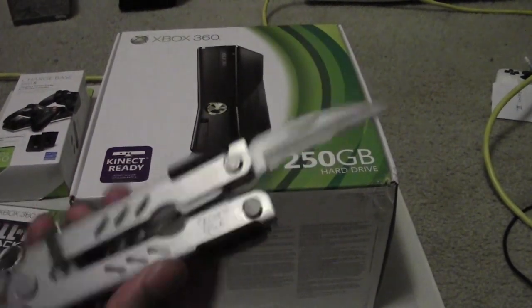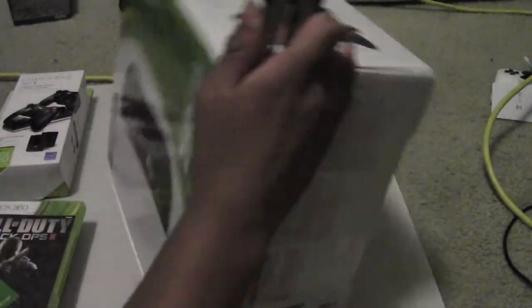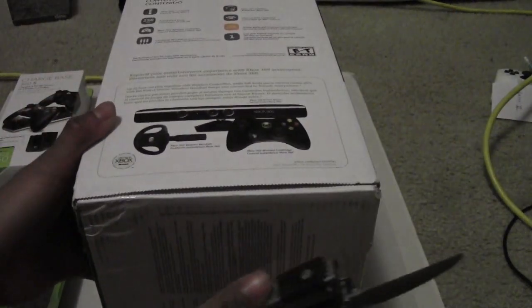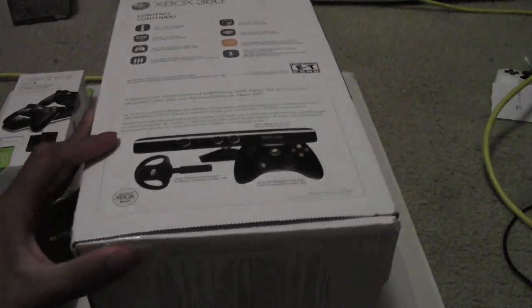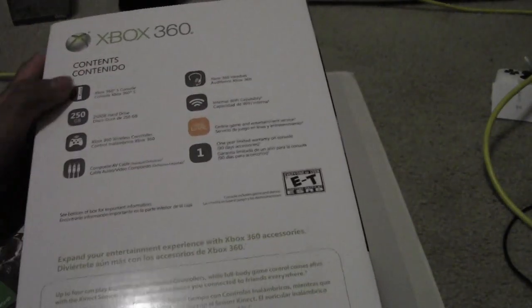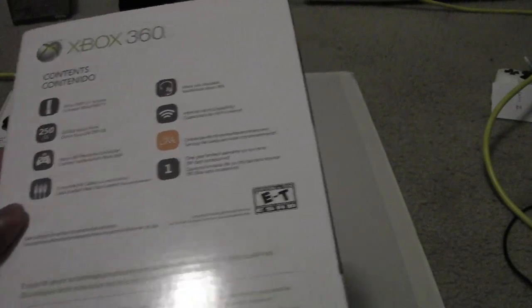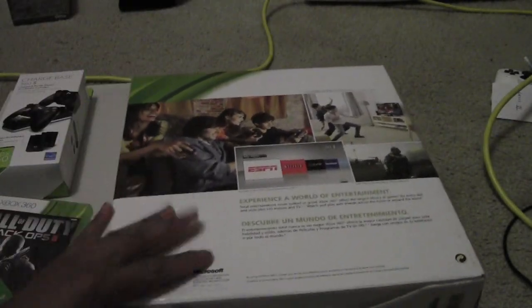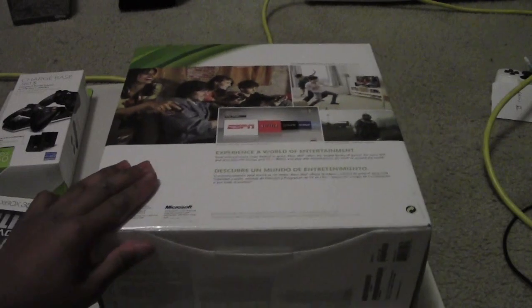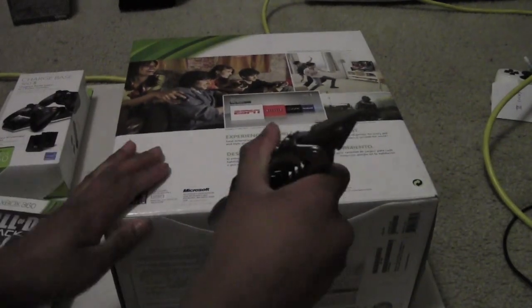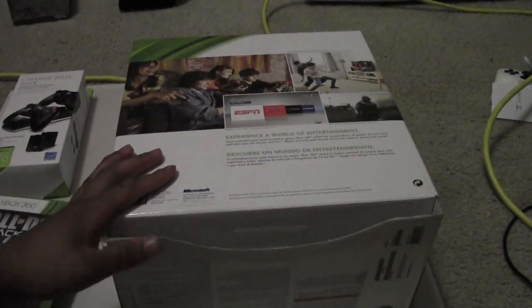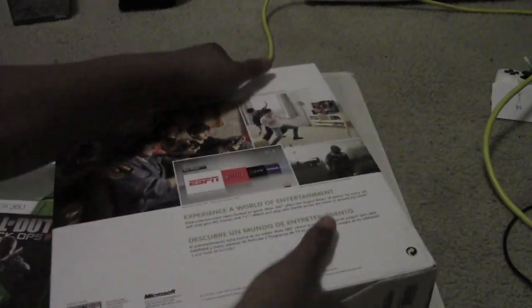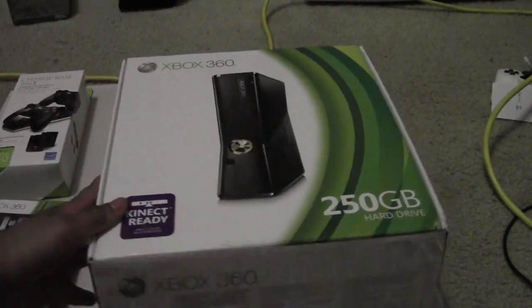So here looking at it, we got our handy-dandy opening knife. Now on the side we got a headset, a controller, and a Kinect. Now let me mention this does not come with all of that, it comes with one controller. So let's open it up.